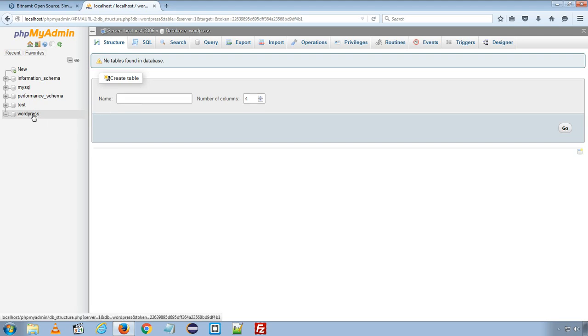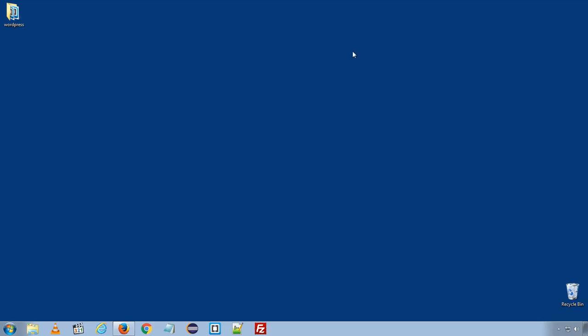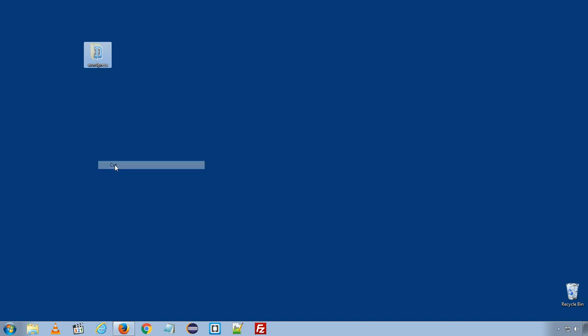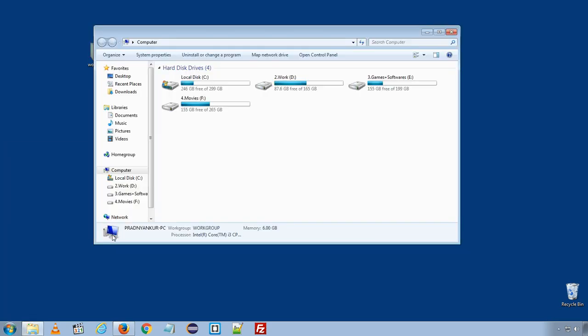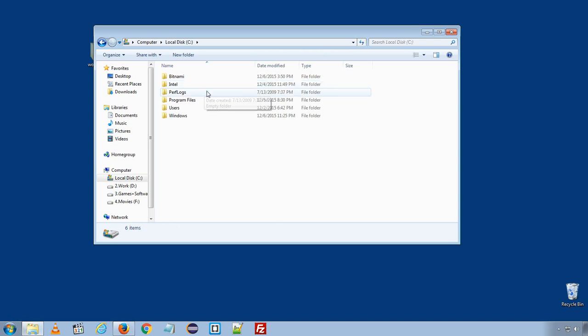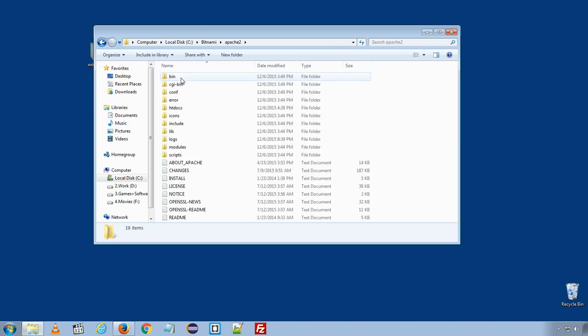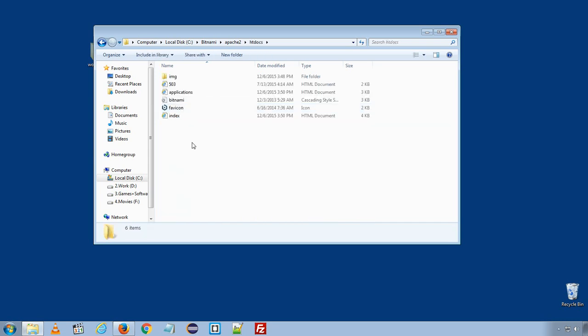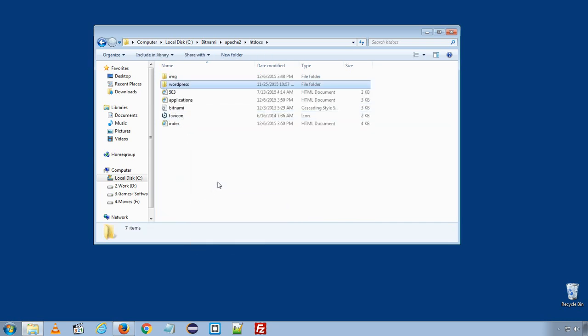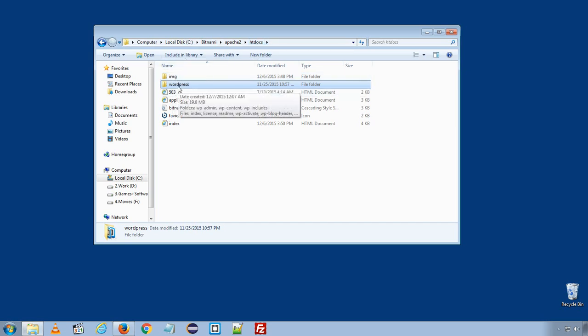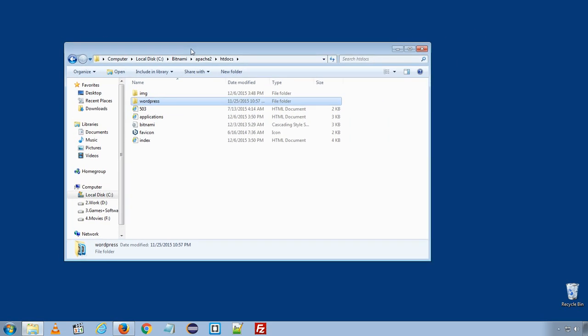So we have the new database wordpress created for our new wordpress installation. Now I will move the entire wordpress folder to c drive under bitnami, apache2 and htdocs folder. If you have installed bitnami under a different location, make sure you copy the folder to htdocs folder. Once I successfully move the wordpress folder.